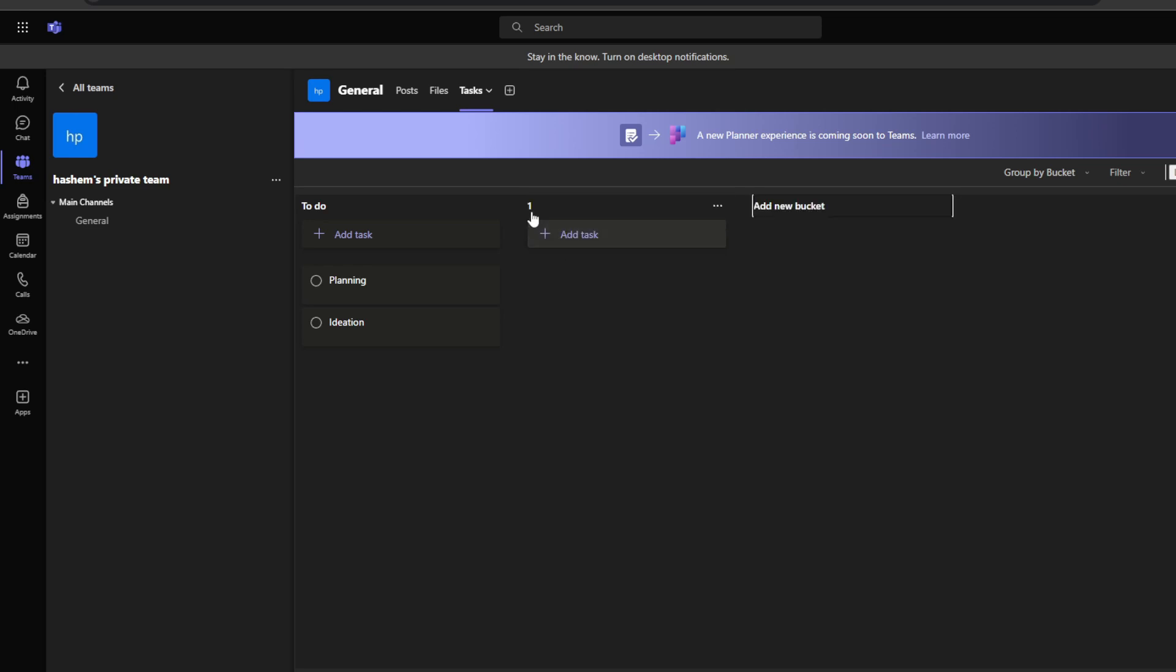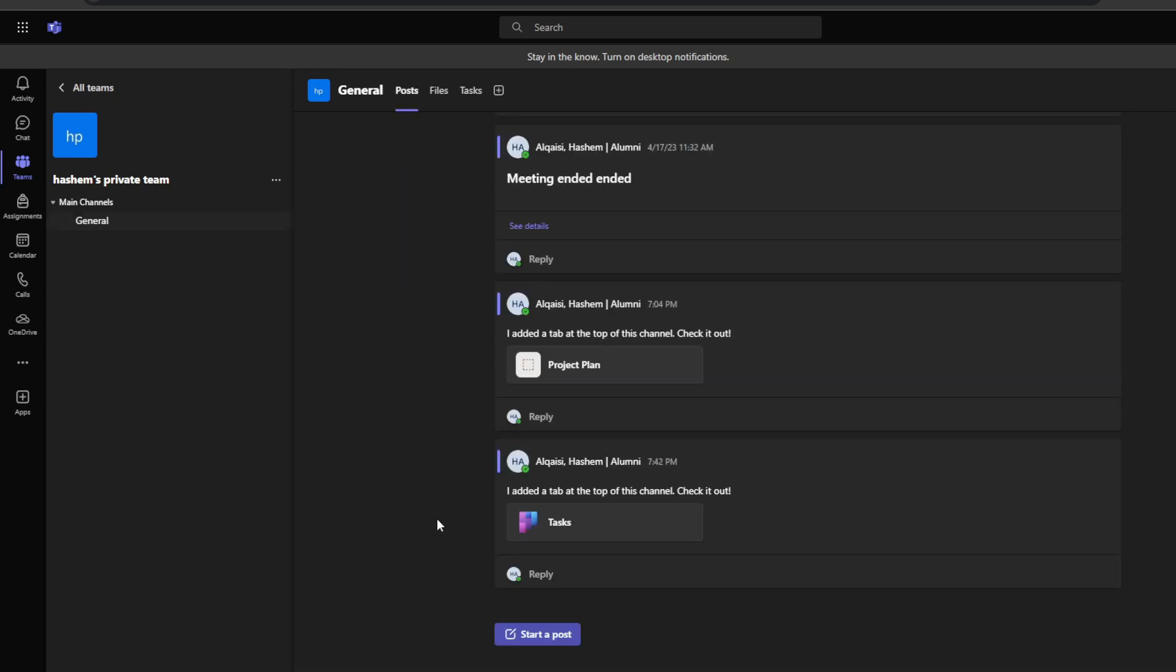After that comes the project communication using posts. The posts tab within your team channel is the central communications hub for your project. Posts work like chat messages visible in real time to your entire project team. Unlike email, posts enable quick conversations, questions, feedback, and status updates on the fly. To write a post, simply click the